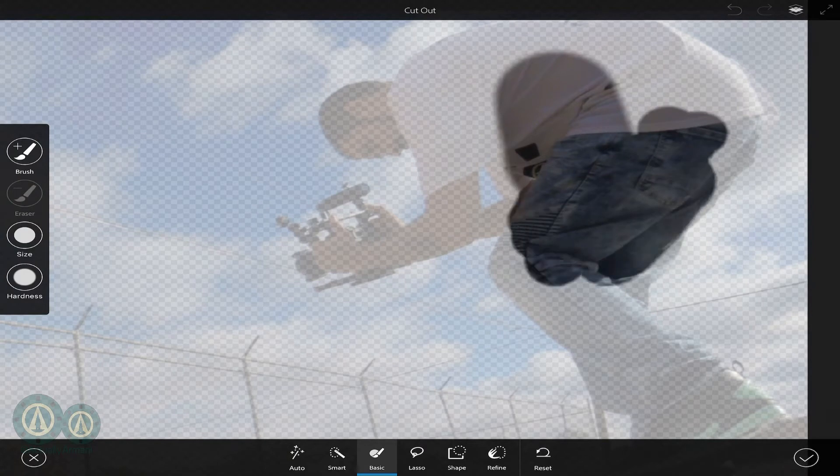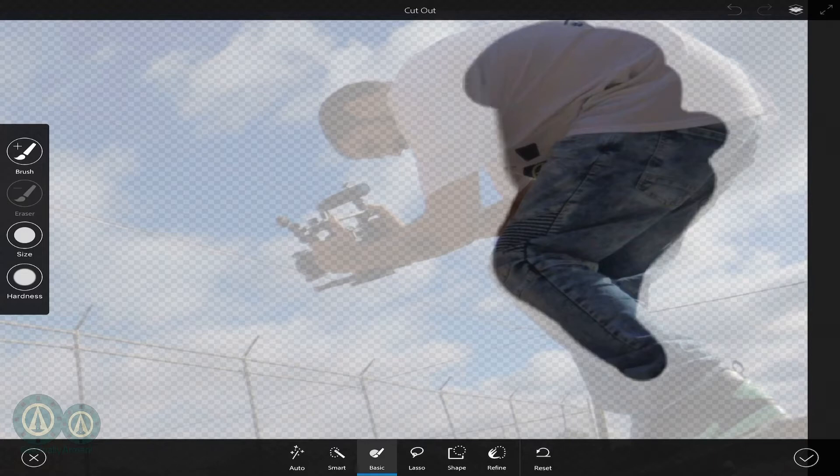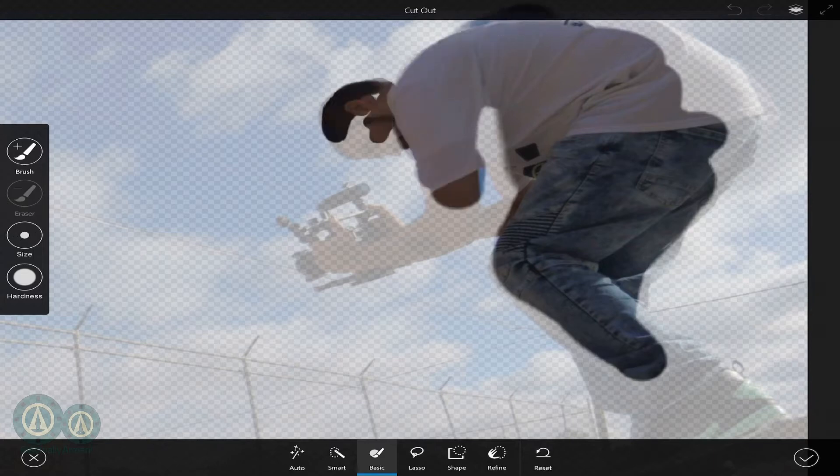Just get your subject. Get all of it. I normally like to go over the edges instead of under, but it doesn't really matter.